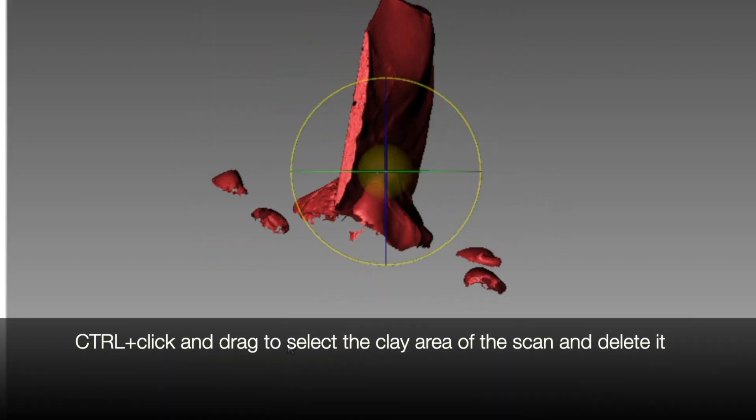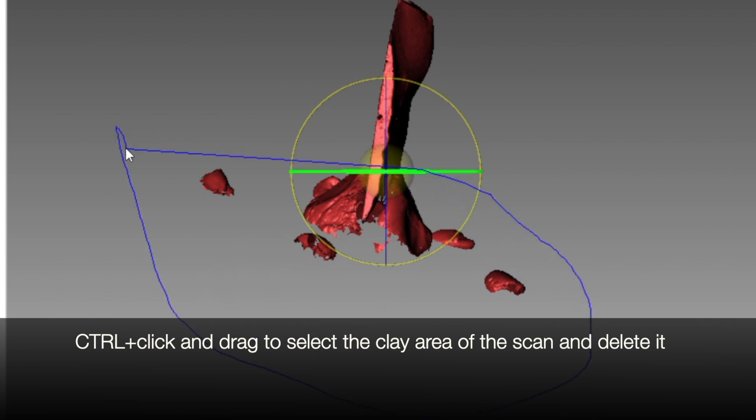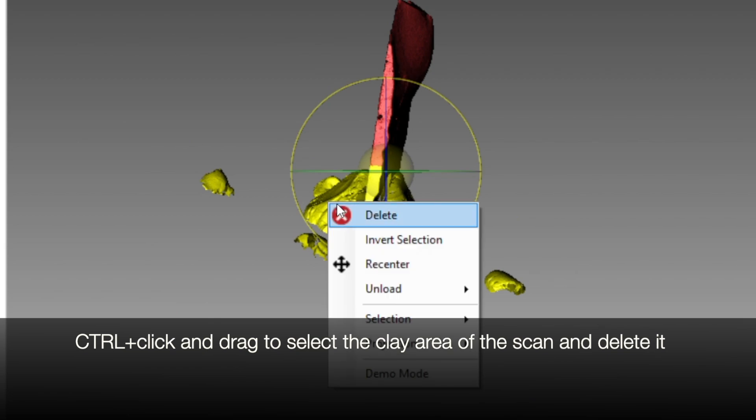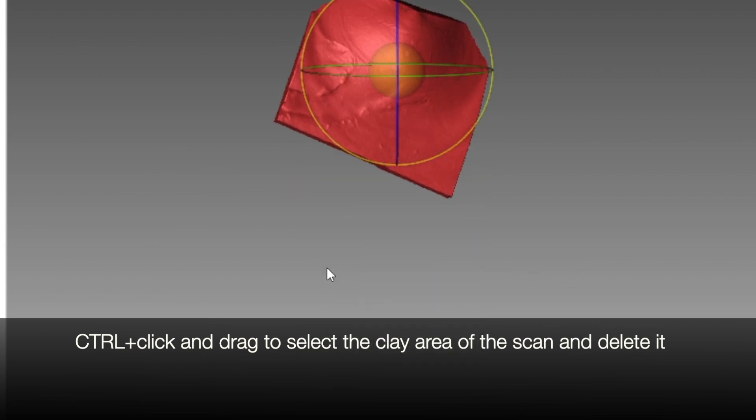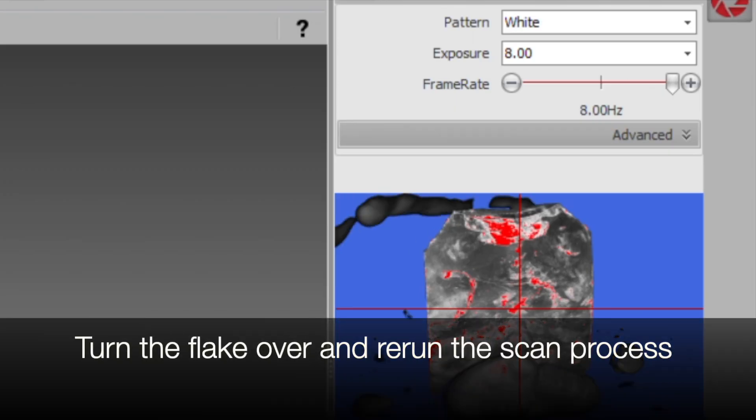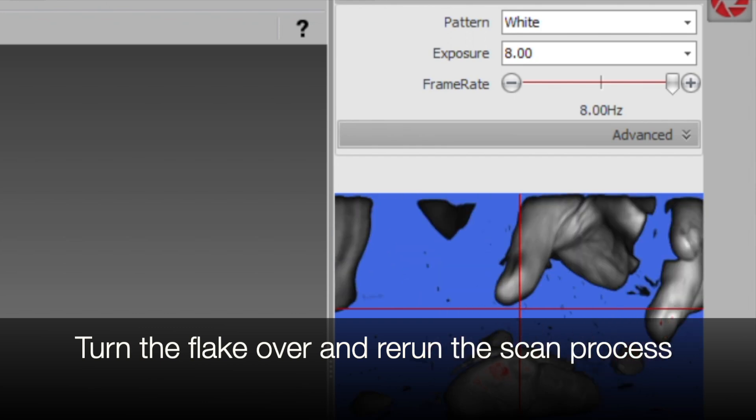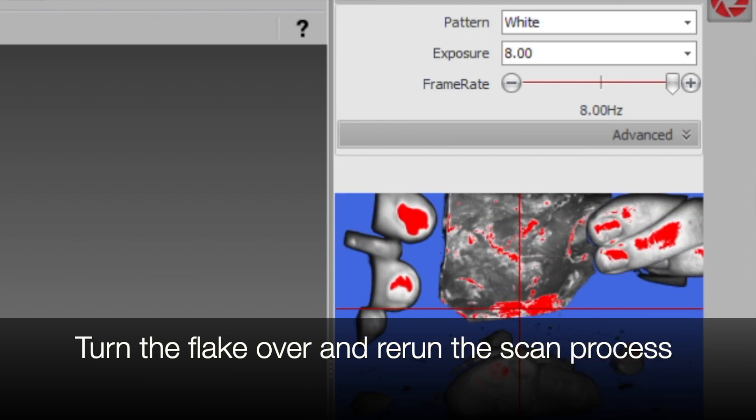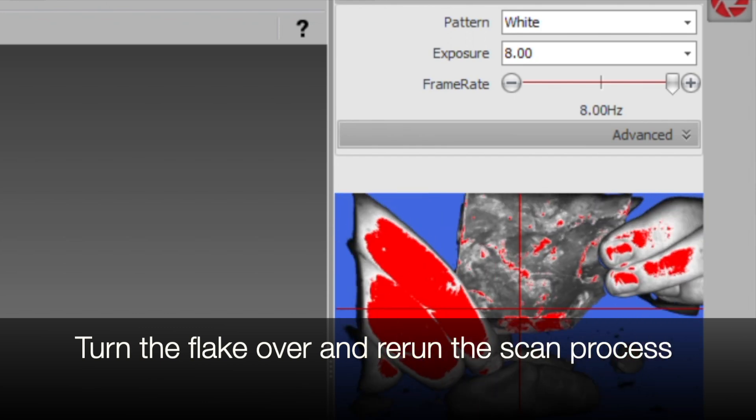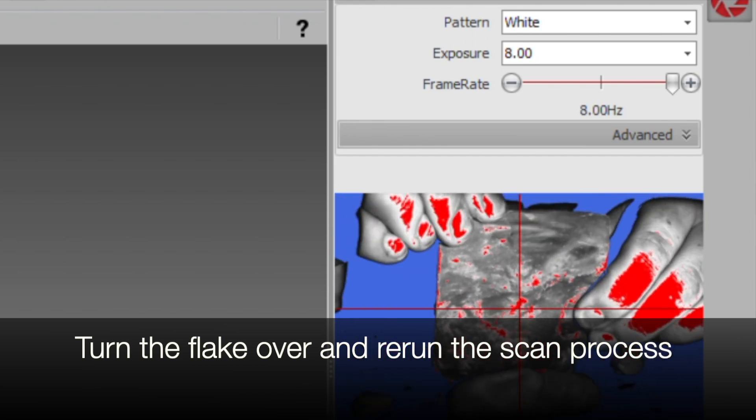Use Control Click and Drag to select the clay area of the scan in order to delete it. This will cut off some of your flake. Turn the flake over so that the part that had been covered in clay is now sitting up top. Rerun the scan process.